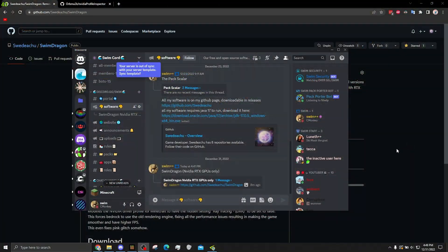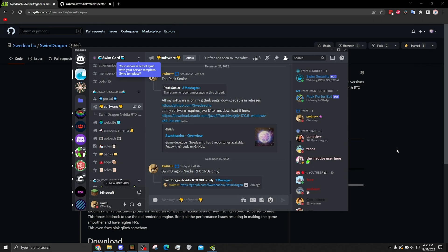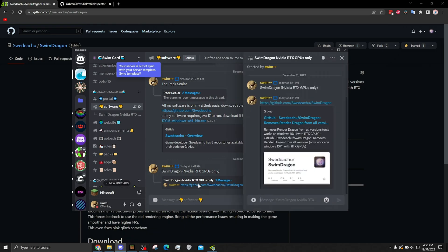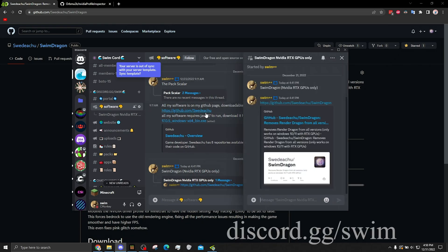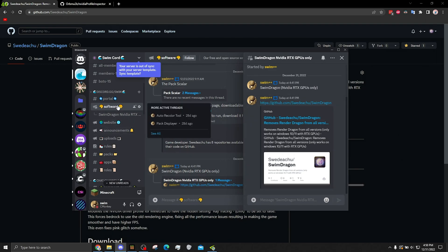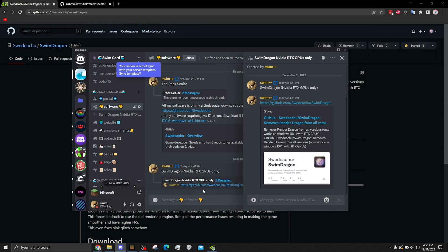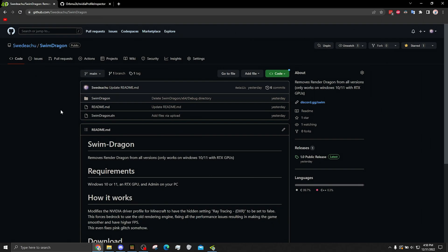So the first fix I'm going to show is only for NVIDIA cards, and specifically RTX for this first part. What you're going to do is go to my Discord server, discord.gg slash swim, and go into the software channel. You're going to see all these threads, find the Swim Dragon thread, and click the link, which is going to take you here.